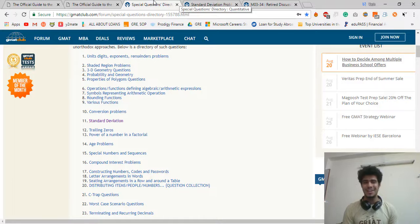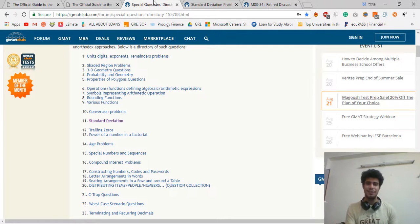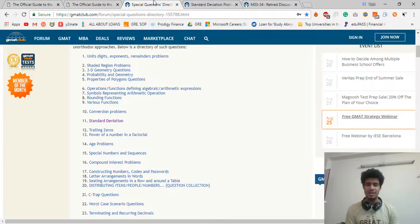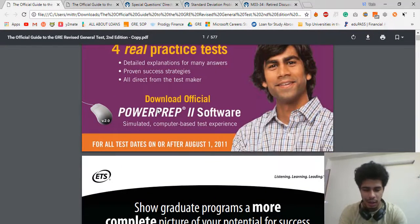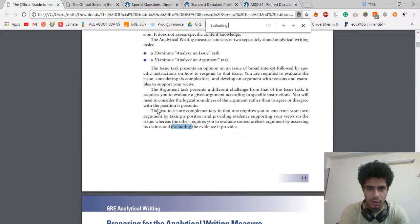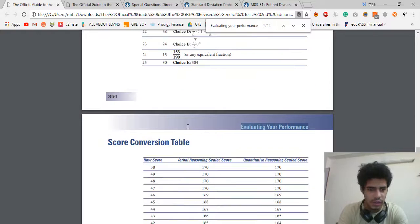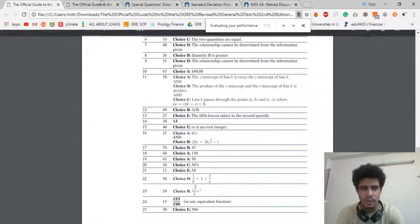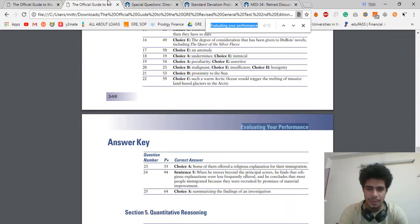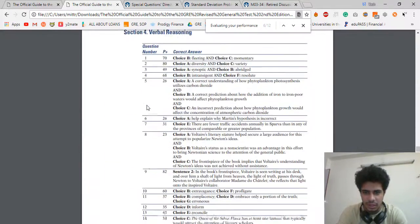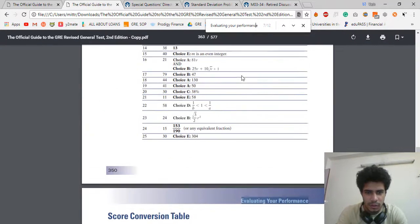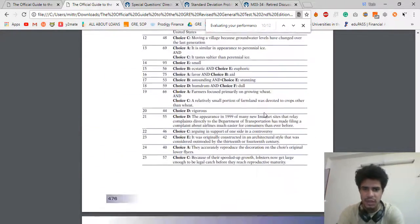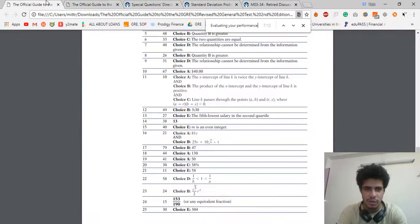Trust me, one or two marks really do matter when you're actually coming out of the exam. There's a huge difference between 165 and 167 right now. One more thing that I wanna make sure you guys understand is how the GRE really works. This is the official guide. Let's just take a look at evaluating your performance. This is the practice test two. Let's actually open the practice test two over here.